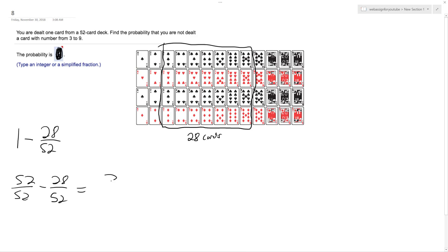That ends up being 34 over 52, which reduces down to six over 13.